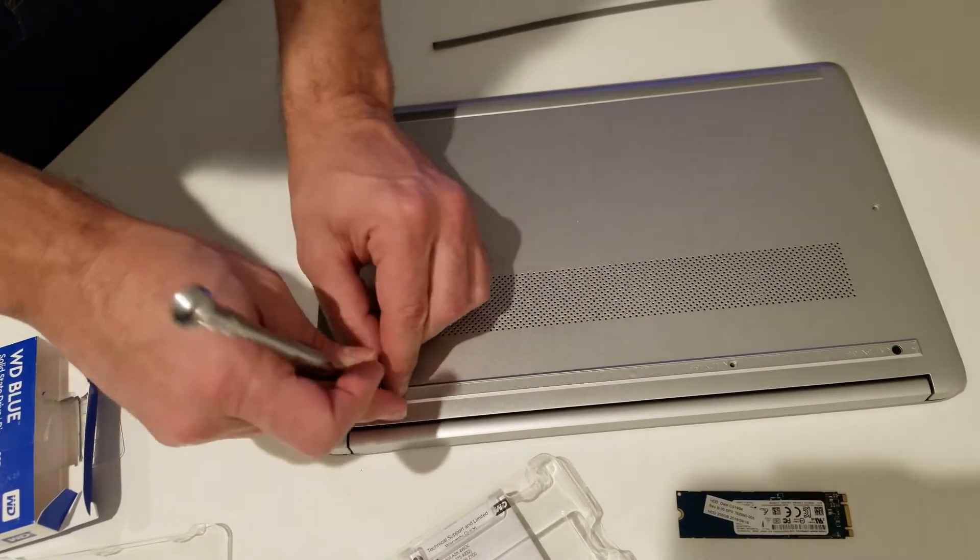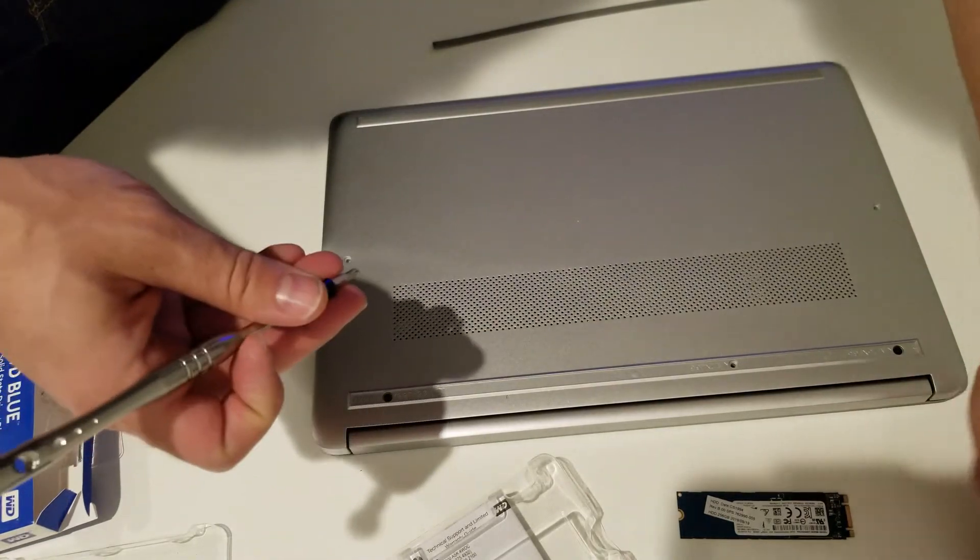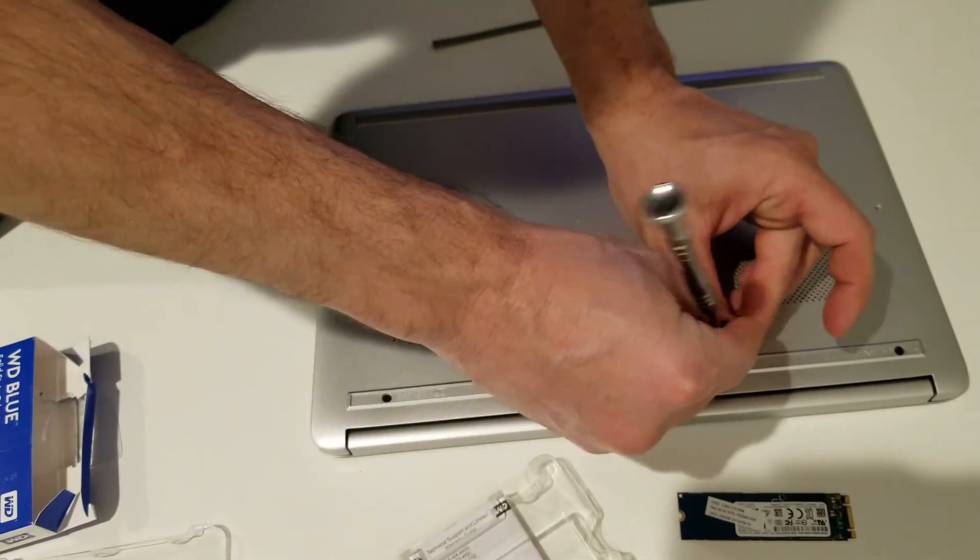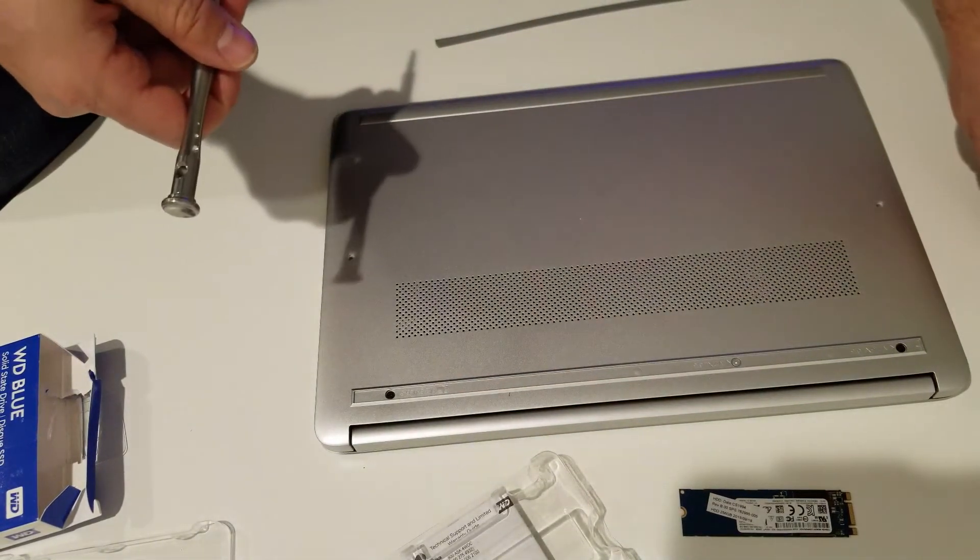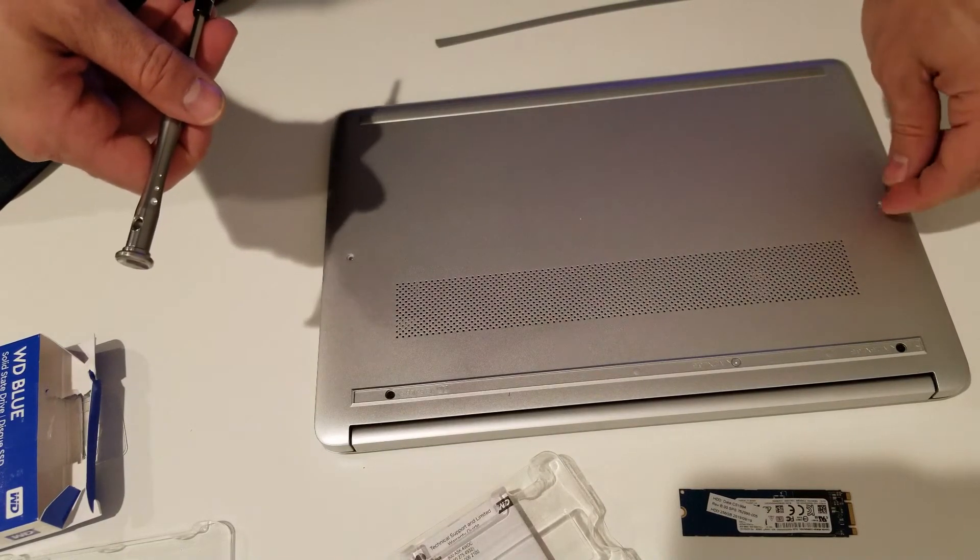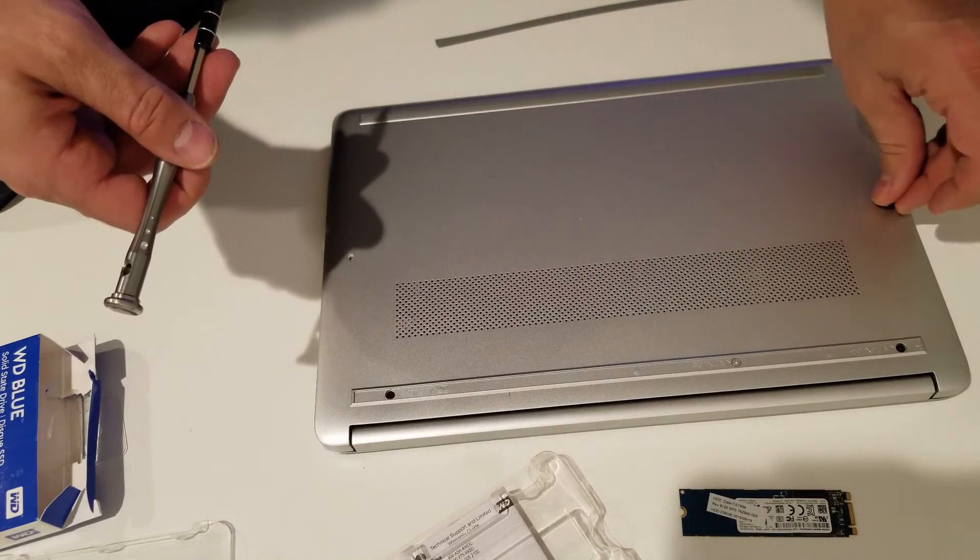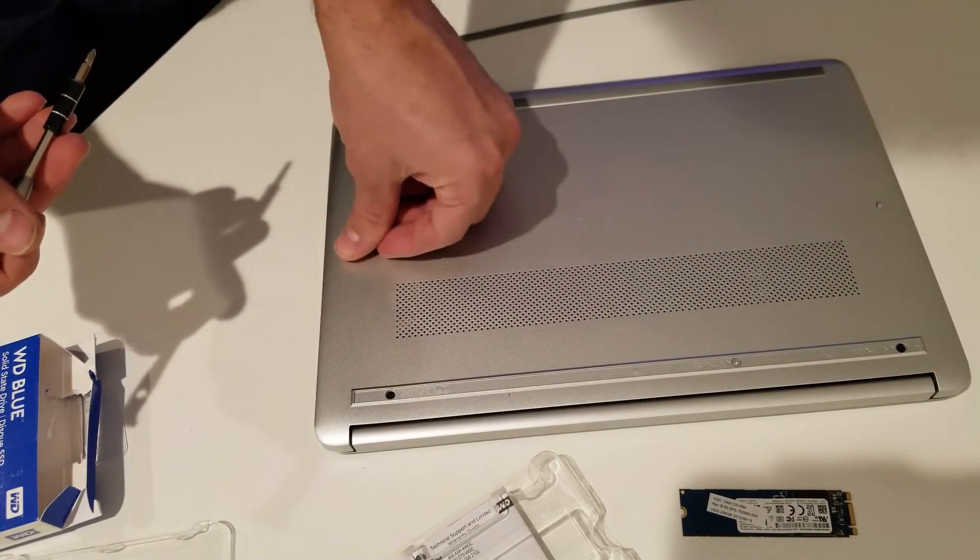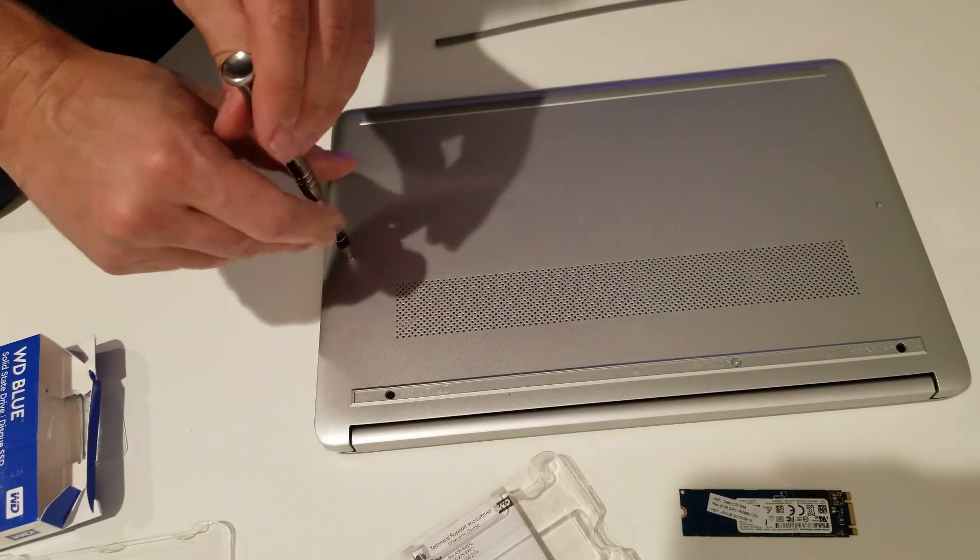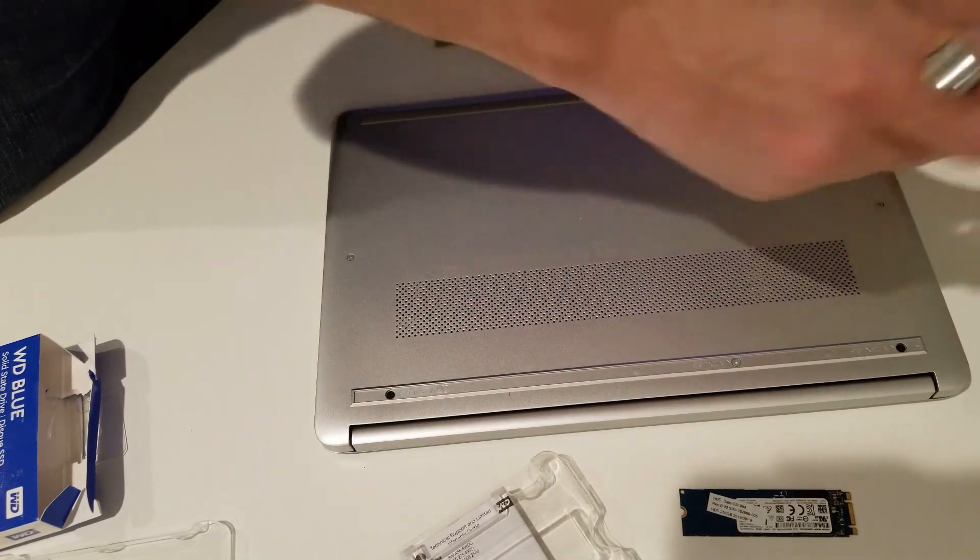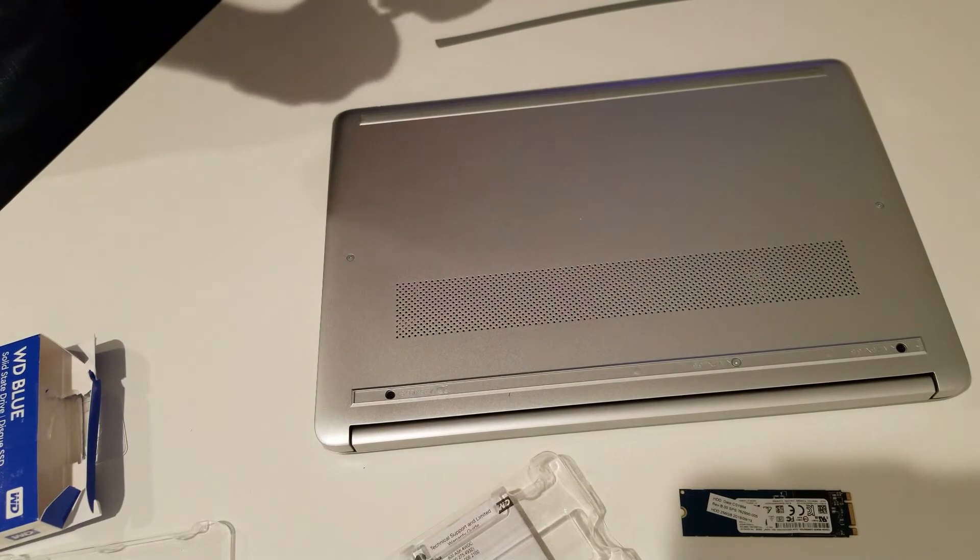Now let's put screws back. The black ones go on the sides, and one shiny silver one in the middle. Now two longer screws, kind of in the middle on those sides. The short ones go up front.